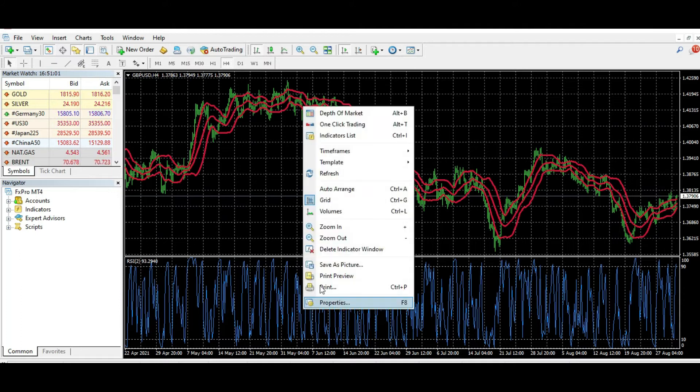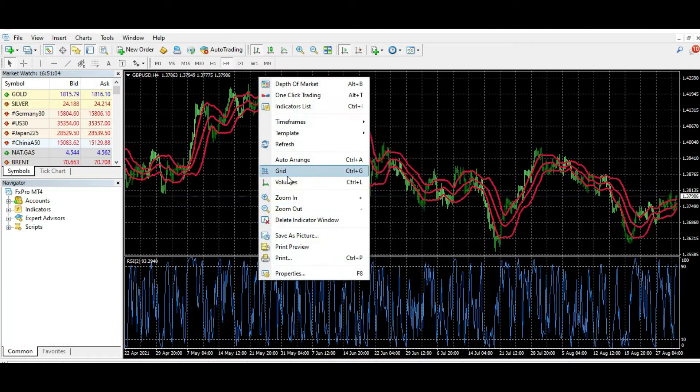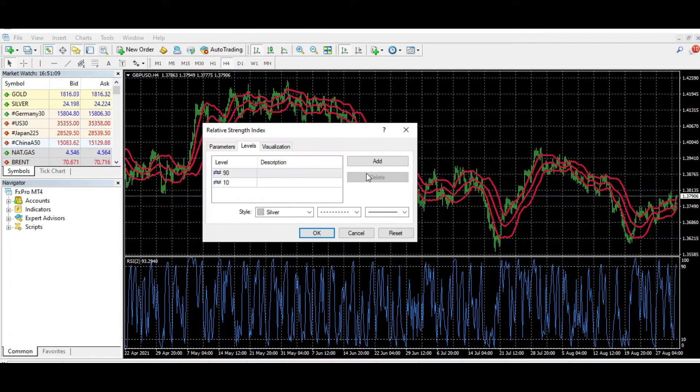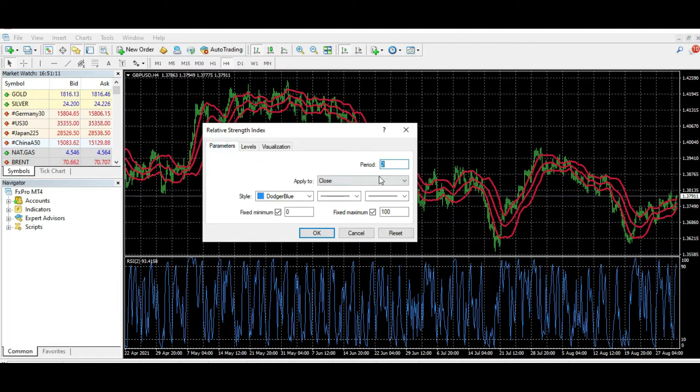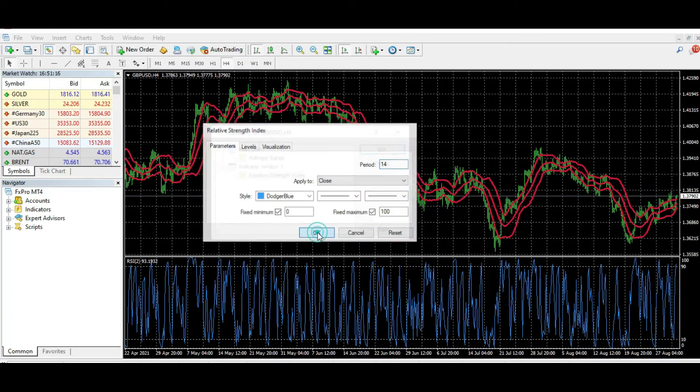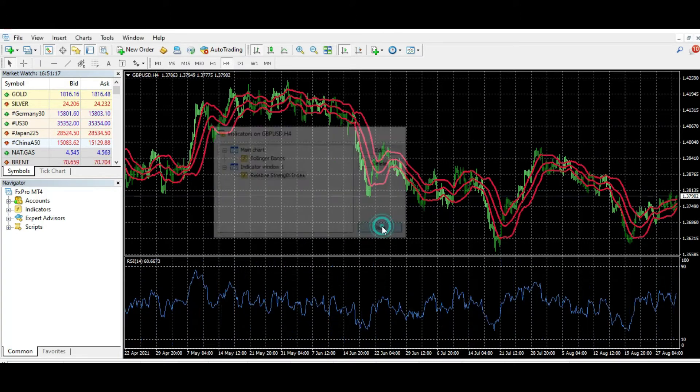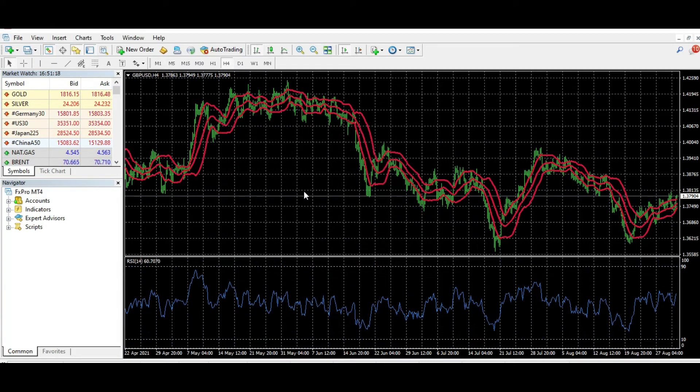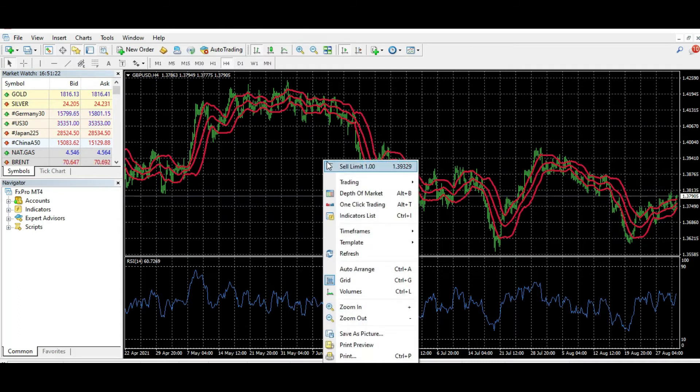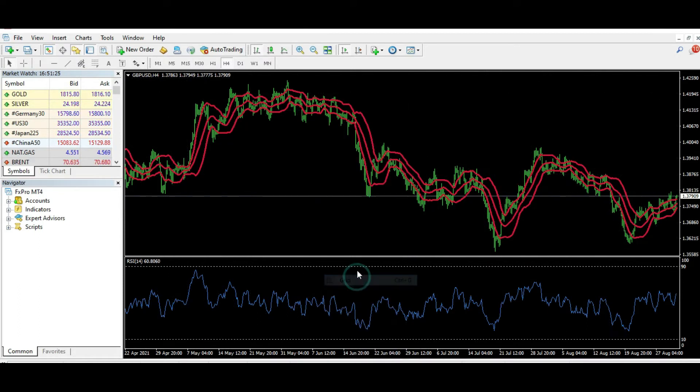Okay, now I will just change this indicator a little bit to be different, for example like this. Now I want to remove the grid. Yes, I will remove the grid on the chart like this.